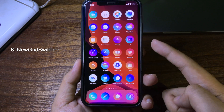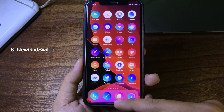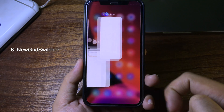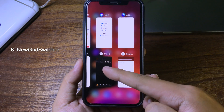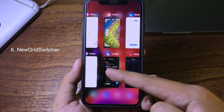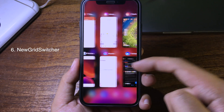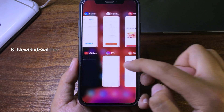This tweak brings the iPad app switcher to your iPhone. When you swipe up and go into multitasking, you can see the applications arranged in a layout just like you have on your iPad.